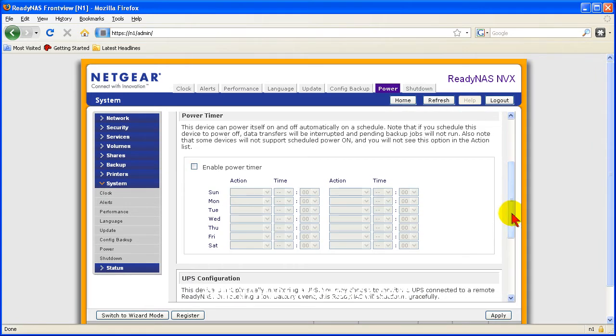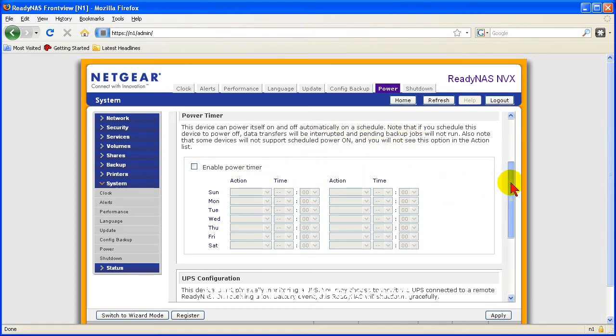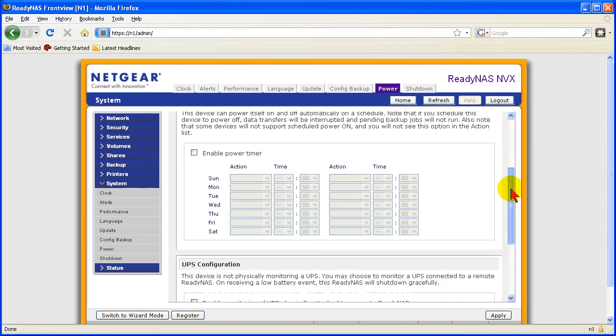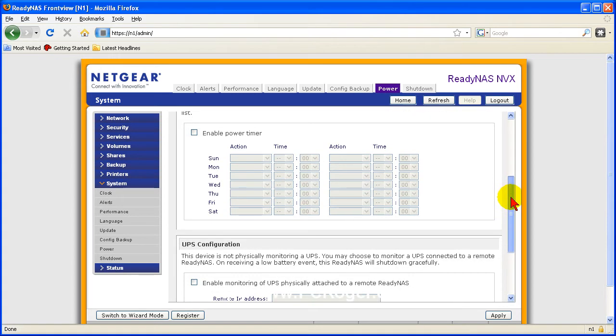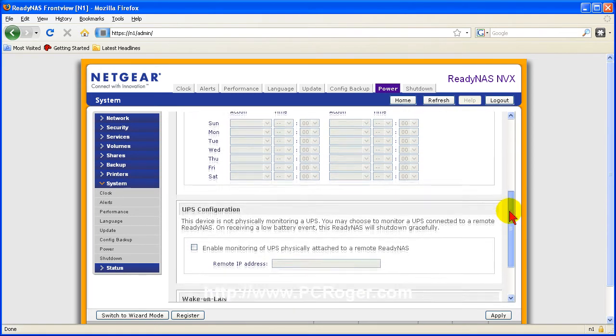Now you might notice here that below that there is actually a power timer feature that enables you to set times when the ReadyNAS is available or not. Again, it is a green feature and it might save you a little money from your electric bill.